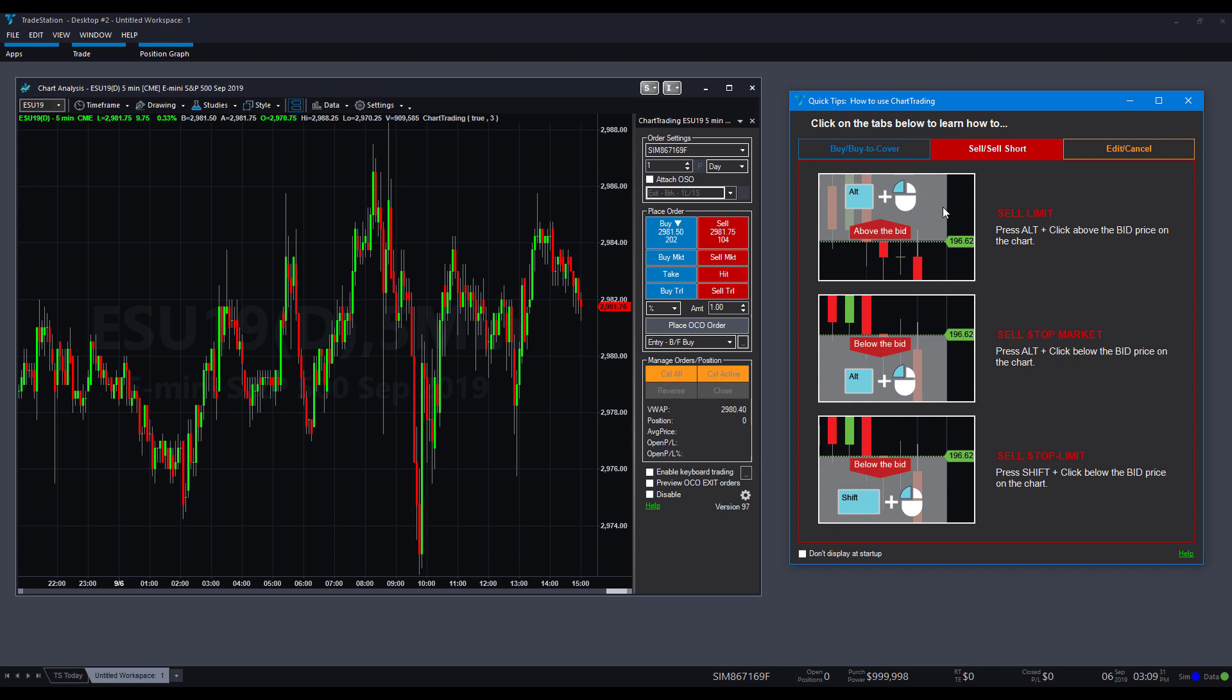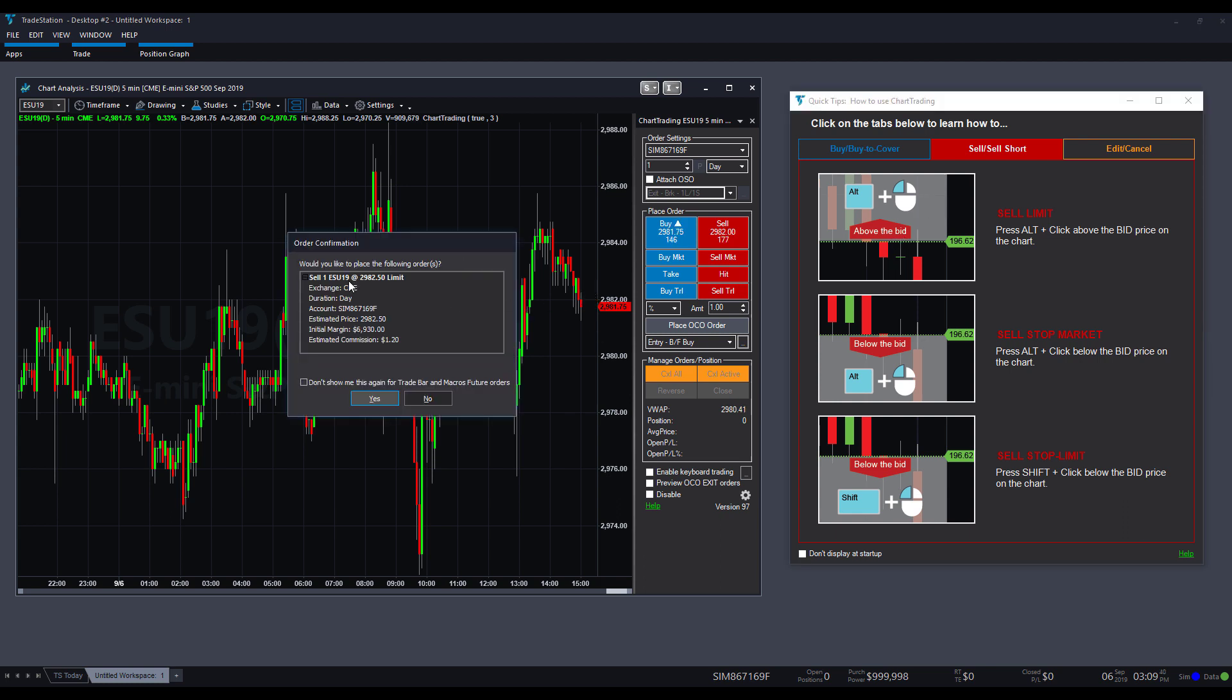So, this time, if you wanted to do a sell limit, you would click alt on my keyboard. I'm holding alt down. I want to scroll above the bid price, and then I want to left click. As you can see, there's a sell of one quantity at that price with the limit order.